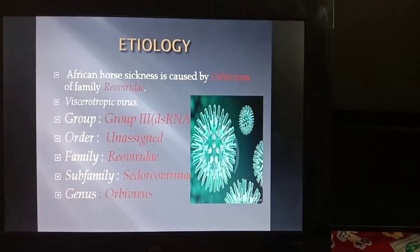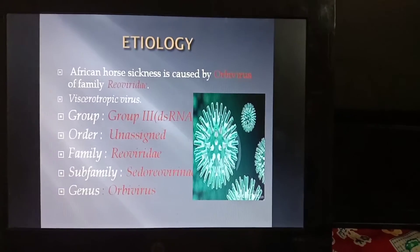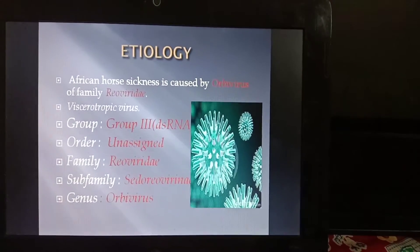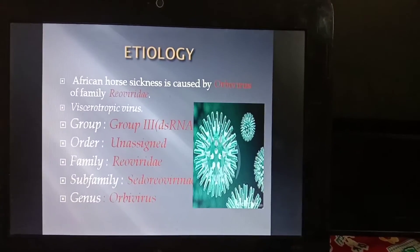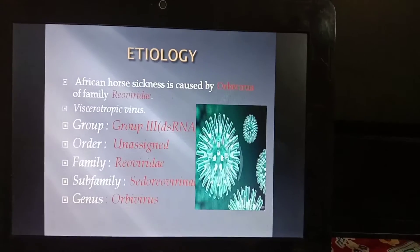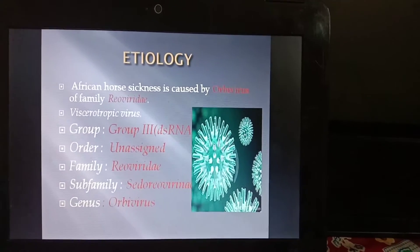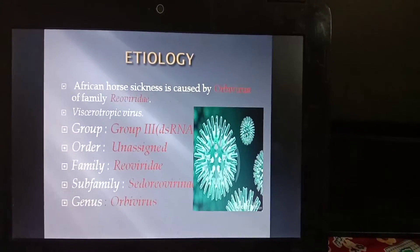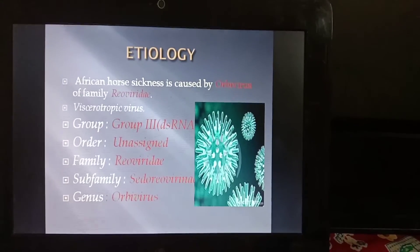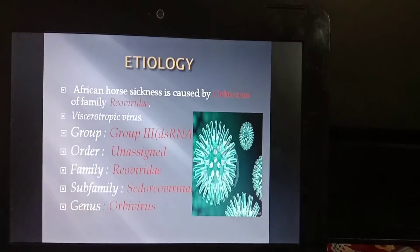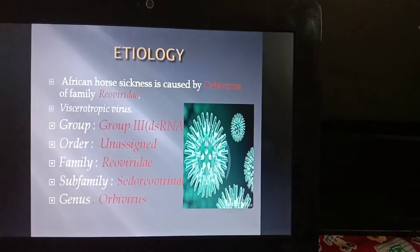Etiology of the virus: African Horse Sickness is caused by the Orbivirus belonging to the family Reoviridae. It is a viscerotropic virus, and the virus has double-stranded RNA. The family is Reoviridae and the genus is Orbivirus.